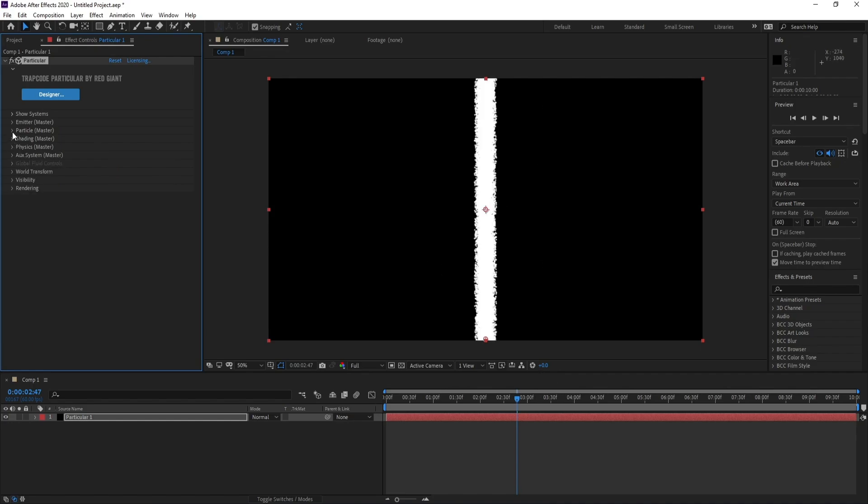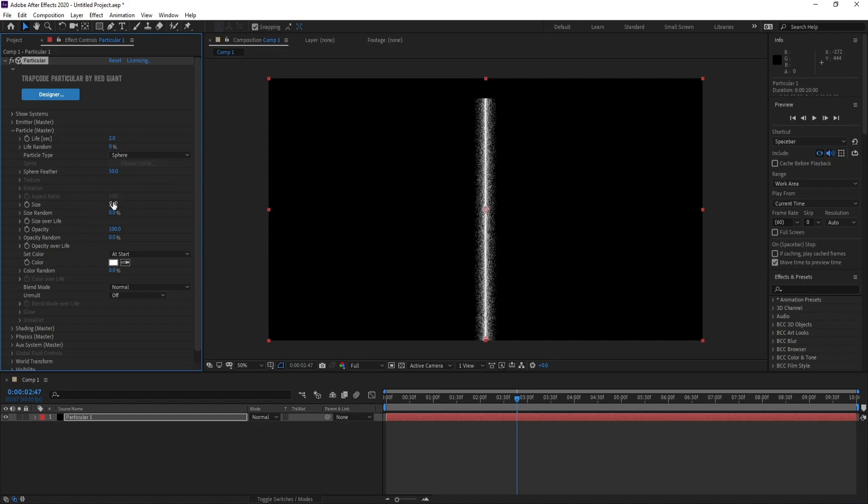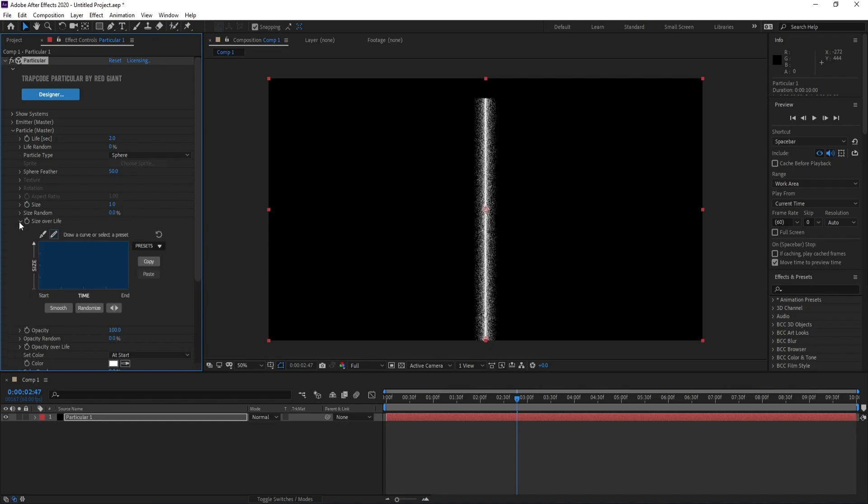Now I'll go to Particle and change life per second to two. Also size I'll change it to one, right now one, maybe two, and size.